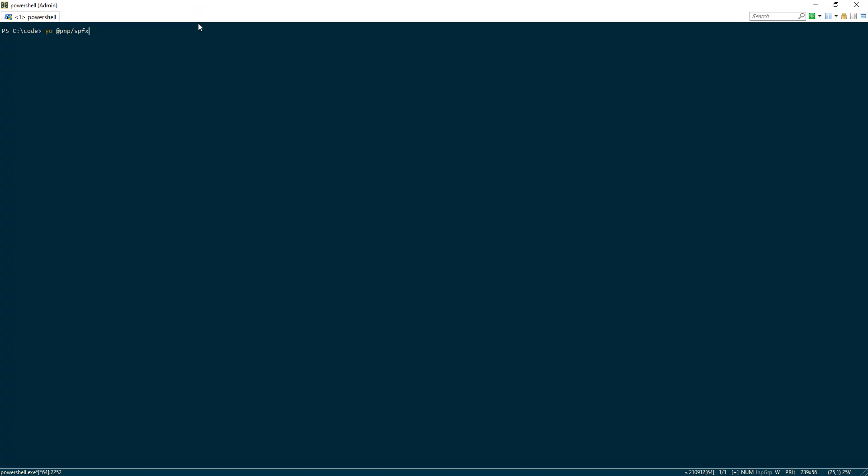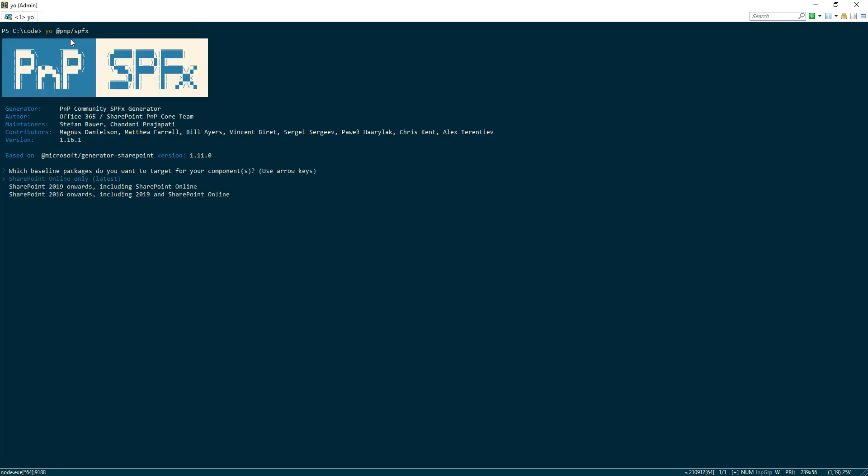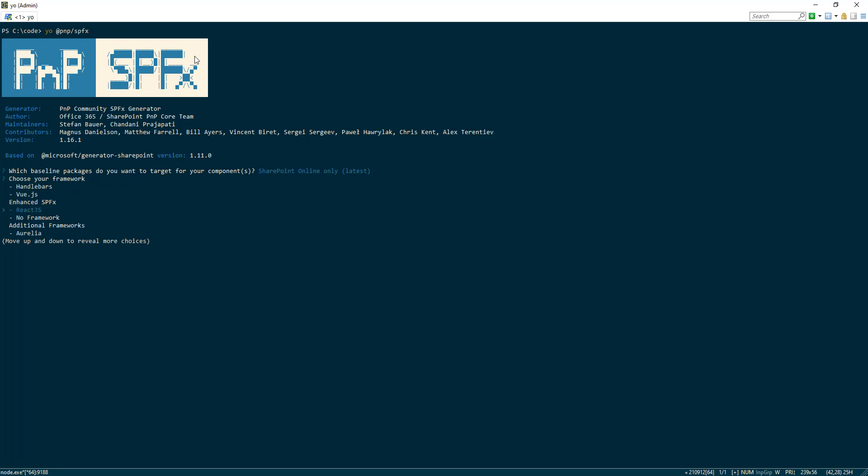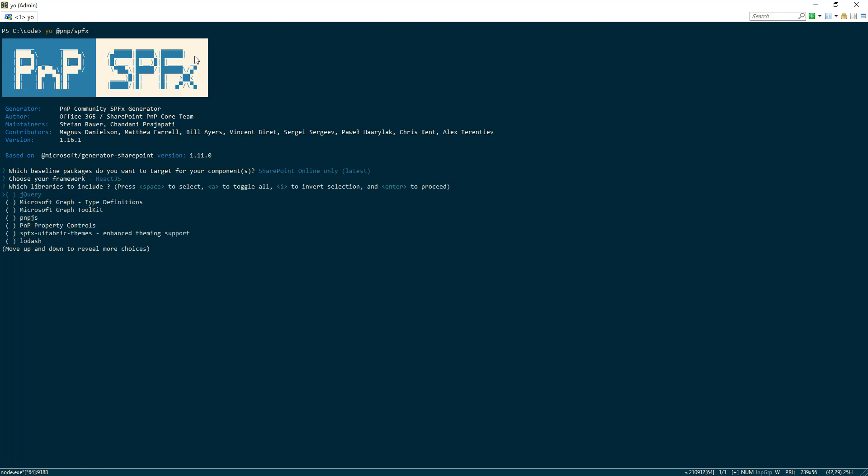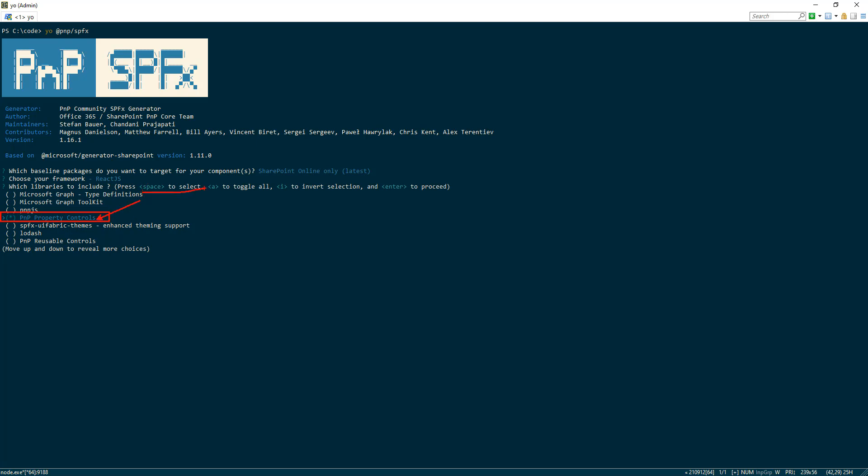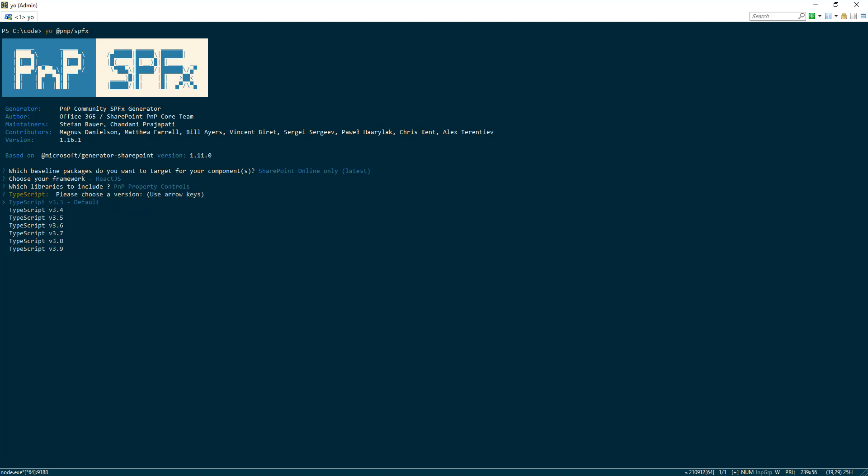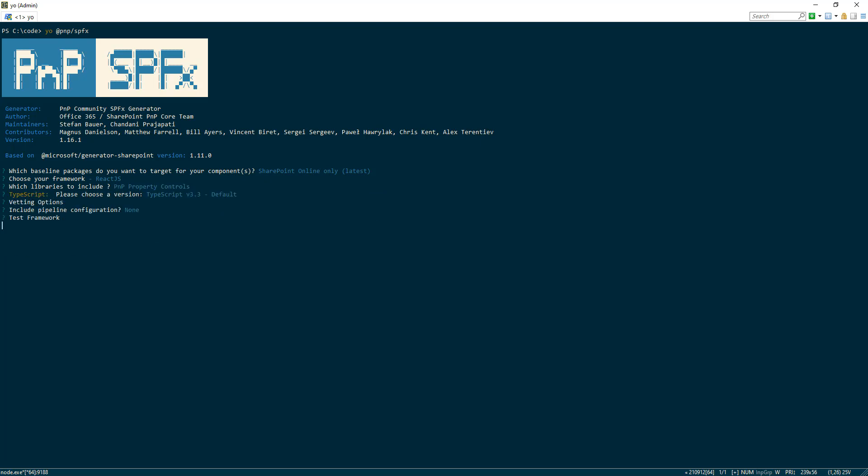First thing we'll do is go ahead and type in yo @pnp/spfx, which we have already installed in the background. And we're going to pick out React.js for our framework. And we want to bring in the PnP property controls right here. That's a special third-party reference. We'll do space to select them and enter to continue. We'll go ahead and pick the defaults for TypeScript. No need to select the other items. And our project is being made.